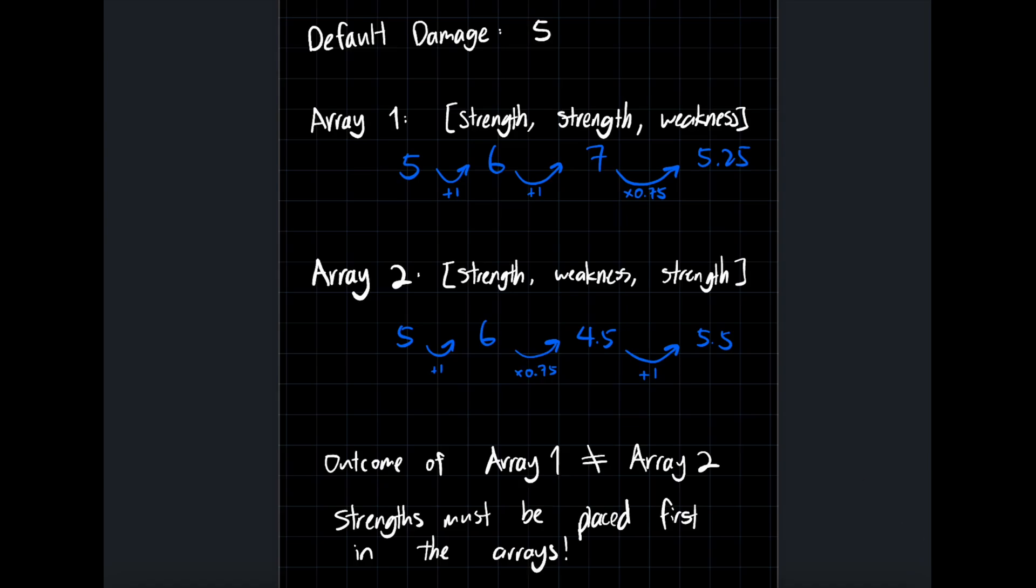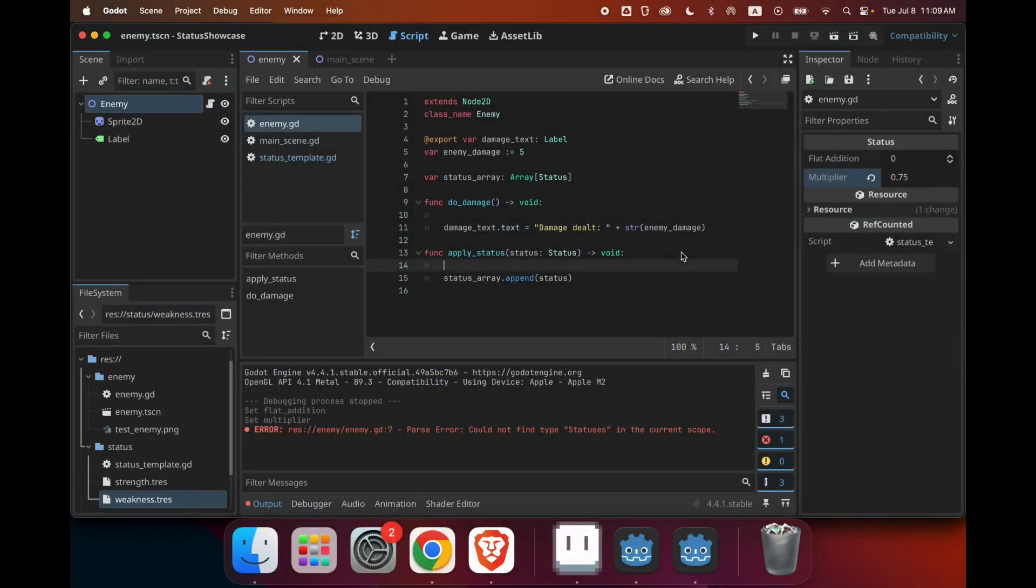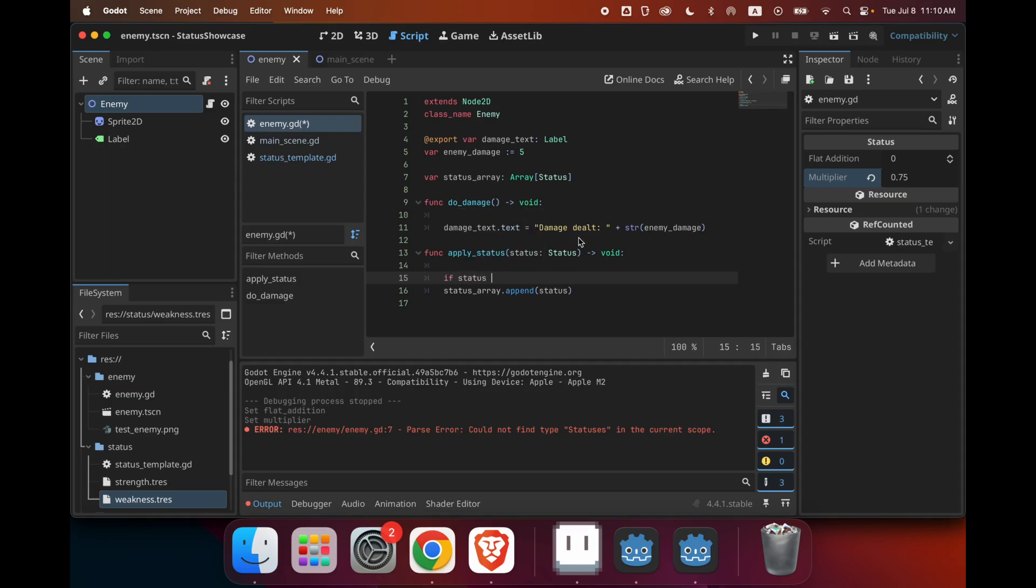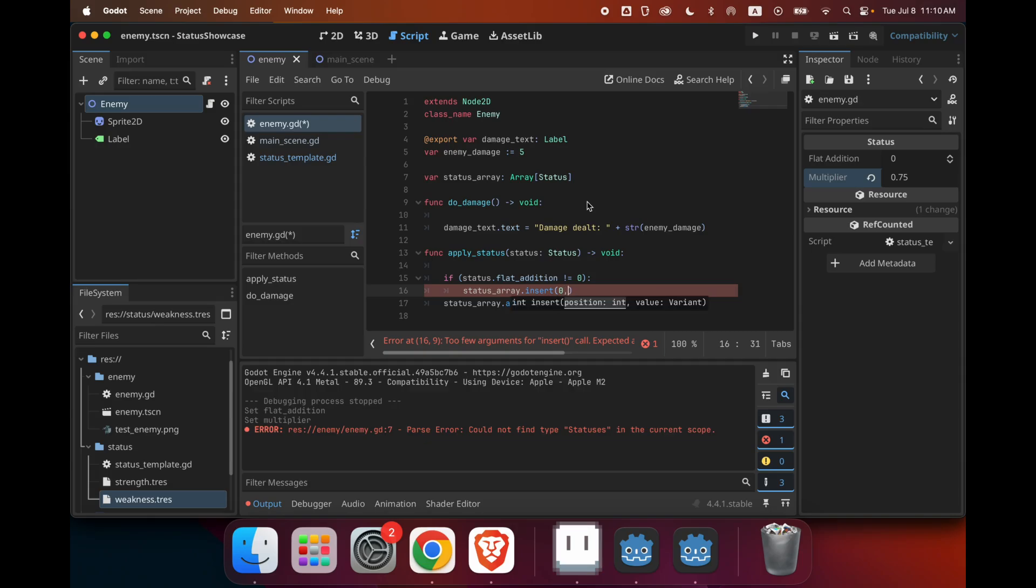So when implementing this, we have to make sure that our flat addition statuses gets appended first in the array. Now that I've explained why the order of the statuses in the array matters, we have to somehow put the flat addition statuses in the front and the multiplier statuses in the back. So the way that I found is the best for doing this is we have to first check if the status flat_addition is not 0. So that means that it does have a flat addition, so it's like something like strength, then we want to insert this in index 0 using the insert function.